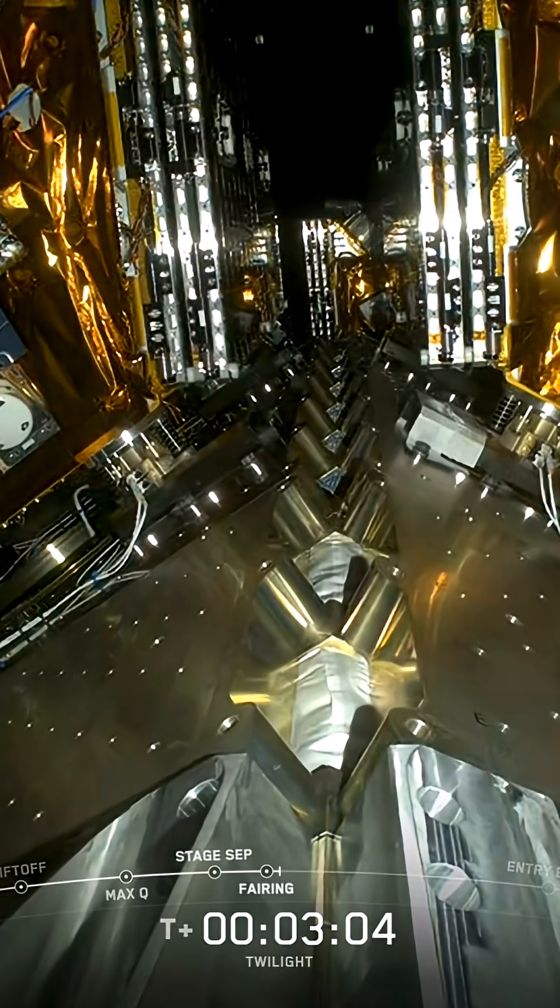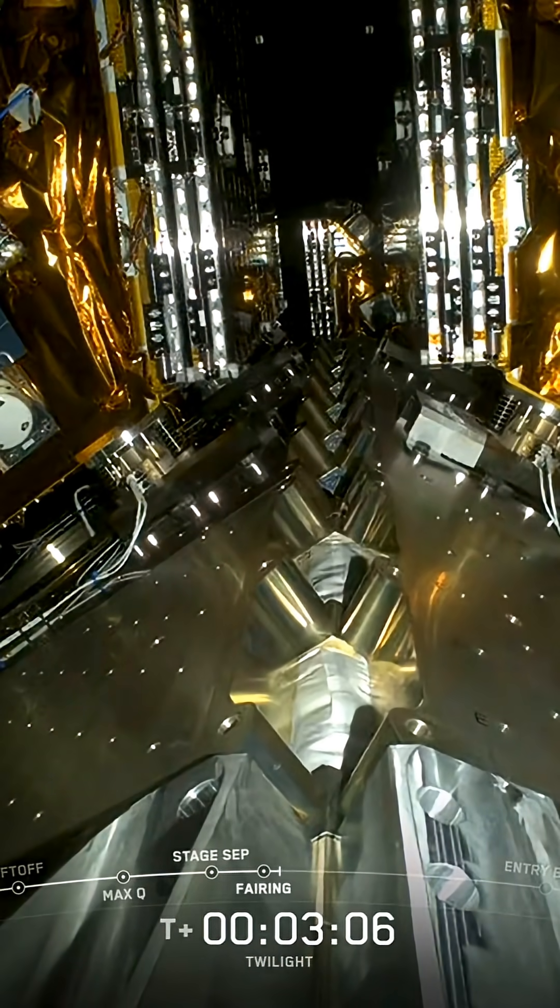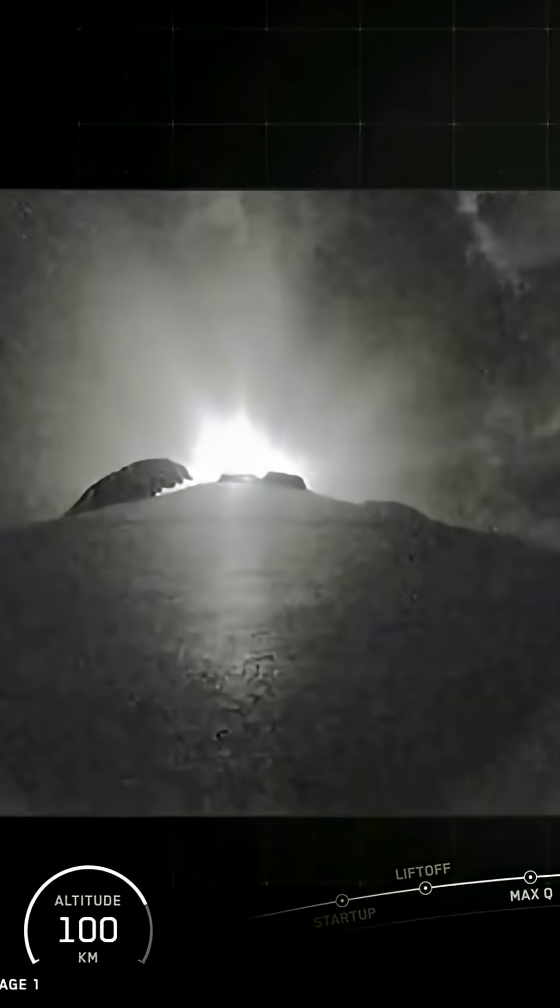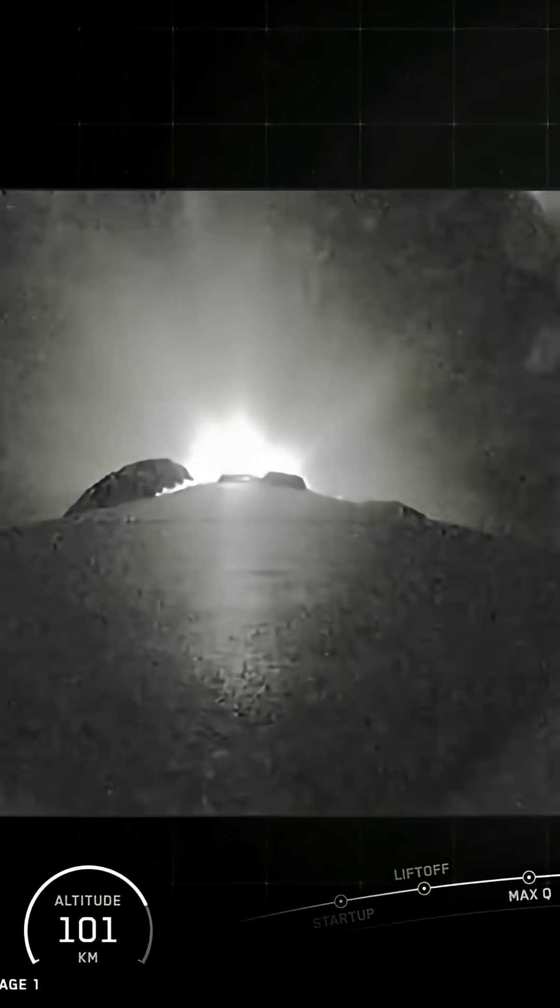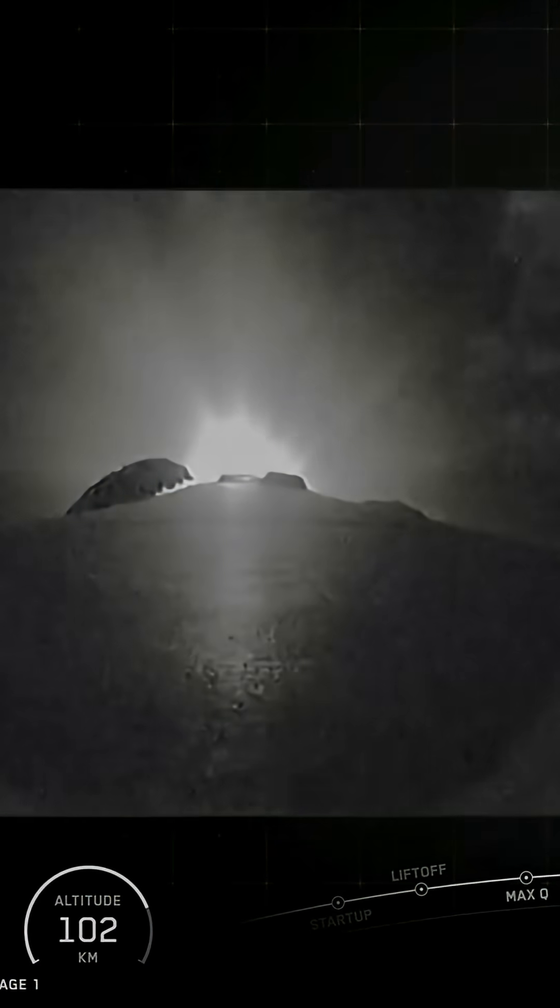And there we just heard confirmation of fairing separation along with a great view of those two halves separating from the vehicle on your screen.